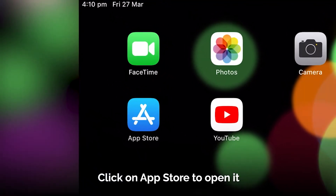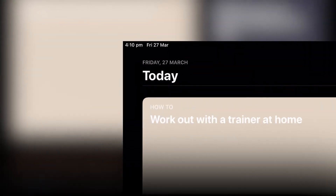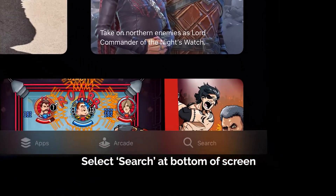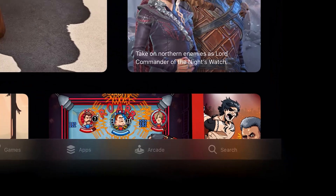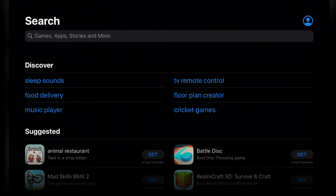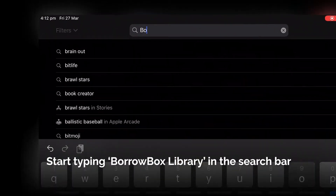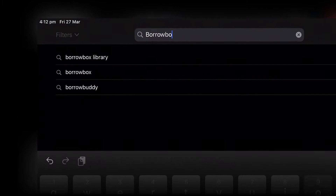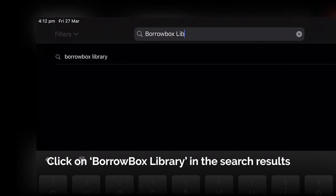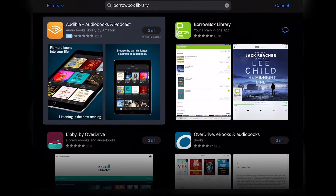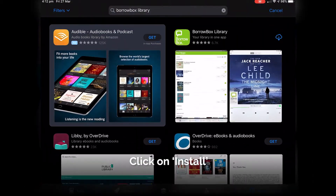Look on your screen for the App Store and open it. Select Search. Start typing BorrowBox Library in the search bar. Click on BorrowBox Library in the search results. Click on Install.